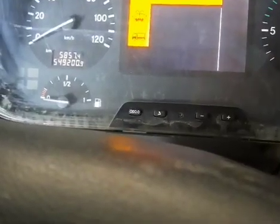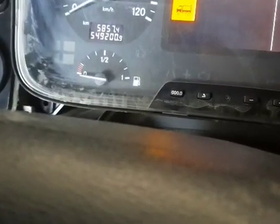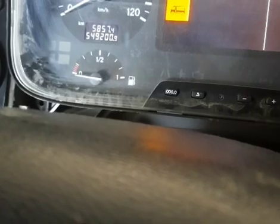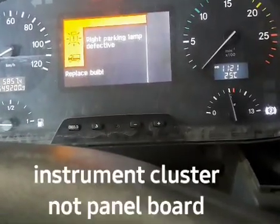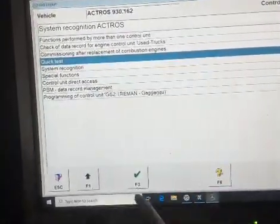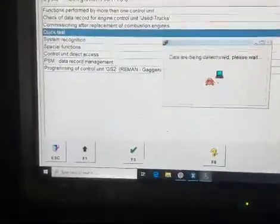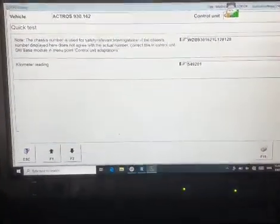In this video I will show you how to change the panel board for this dashboard. The problem is the cell is not functioning. We'll get the program here from the computer and transfer it to the other panel board. This will take maybe almost one hour.